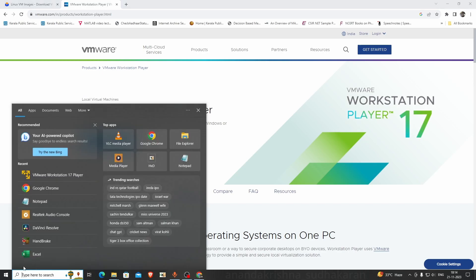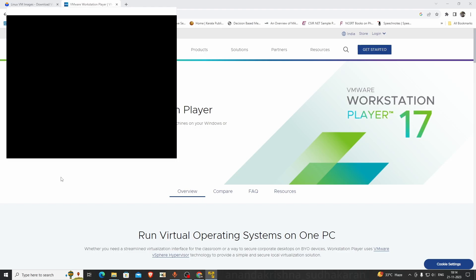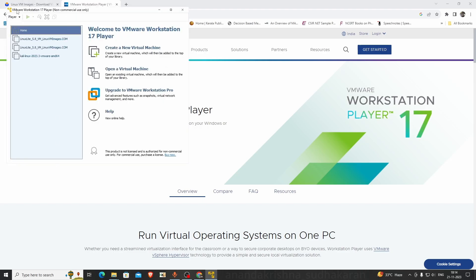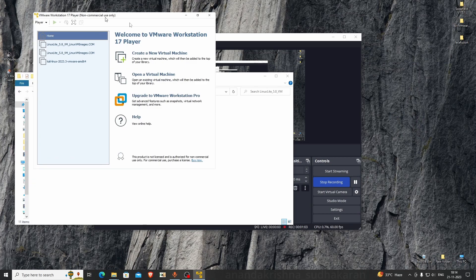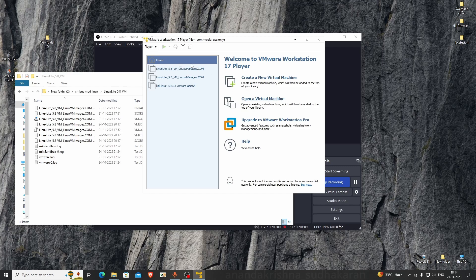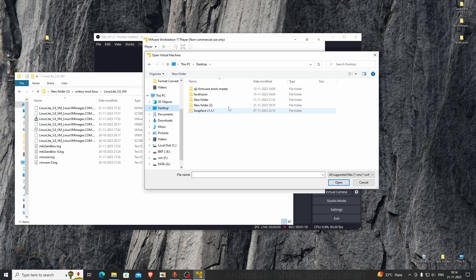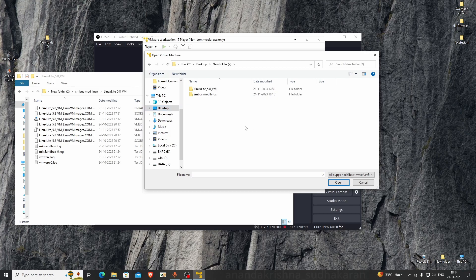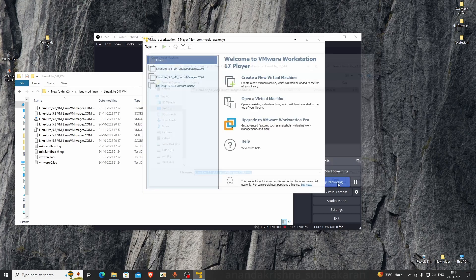Here's VMware Workstation 17 Player. Open it, just wait. Close this. I've already imported the files, but I'll show you how to open a virtual machine. Click on Open a Virtual Machine and go to the download folder where you have the files. I downloaded it to the desktop.